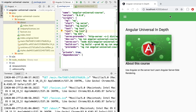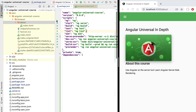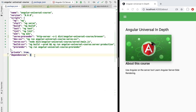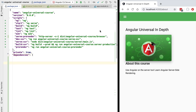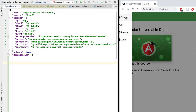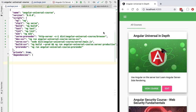I hope this helps you understand how pre-rendering works. In the next few lessons we are going to continue diving deeper into pre-rendering — we'll show how to render dynamic routes and understand how pre-rendering works in general with Angular Universal.